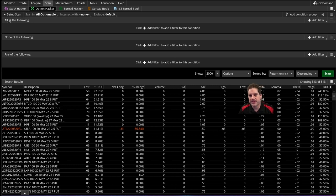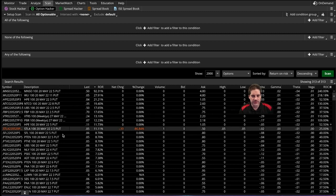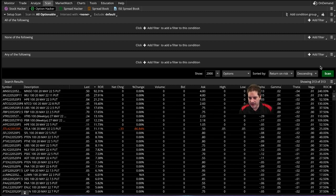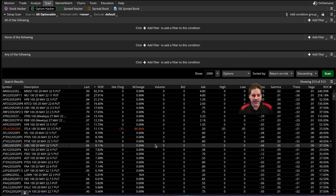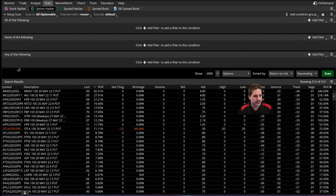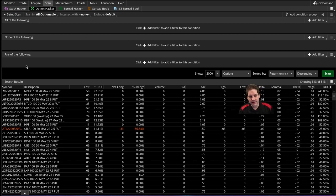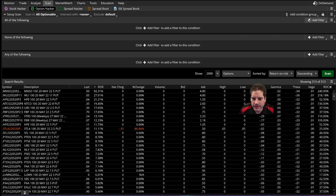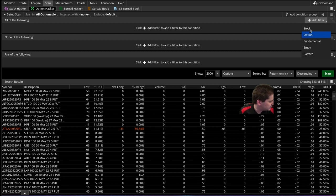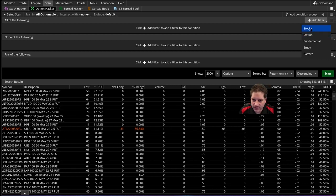One of them is all the following. So every one of these conditions must be true to show up on the list below after you click scan. None of the following - these are rules that if this is true, it won't show up here. And then any of the following is the same thing. So all the following is what I'd like to work off of the most. And what you do is up over here, click add filter, and then you start by adding whatever you want.